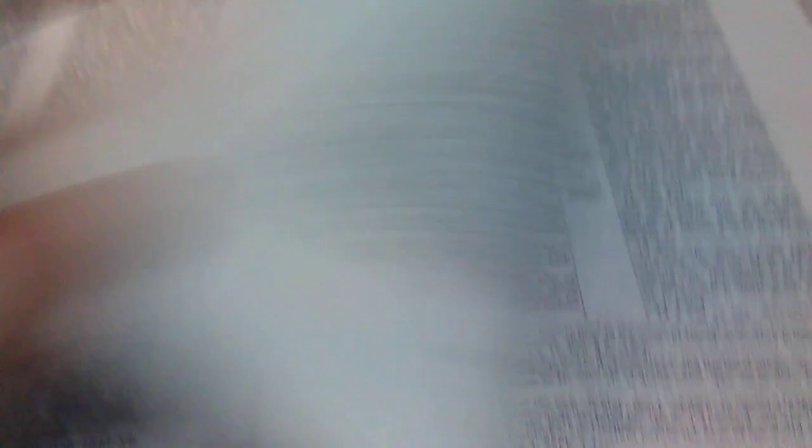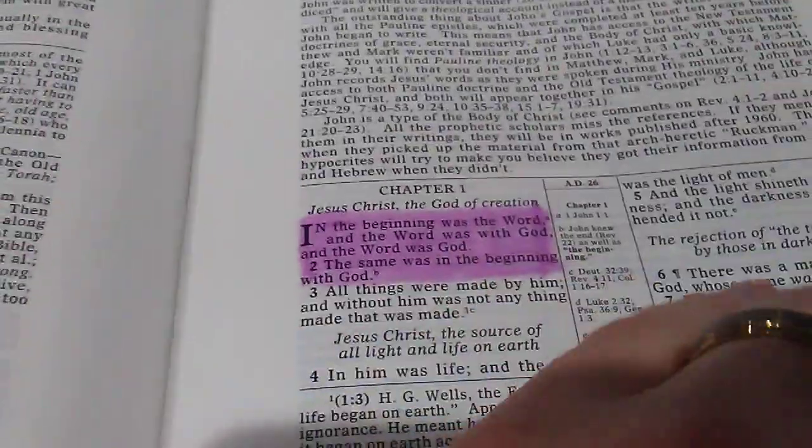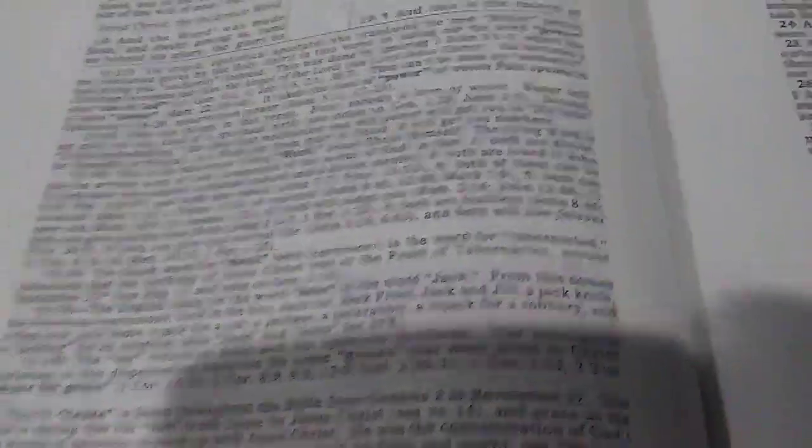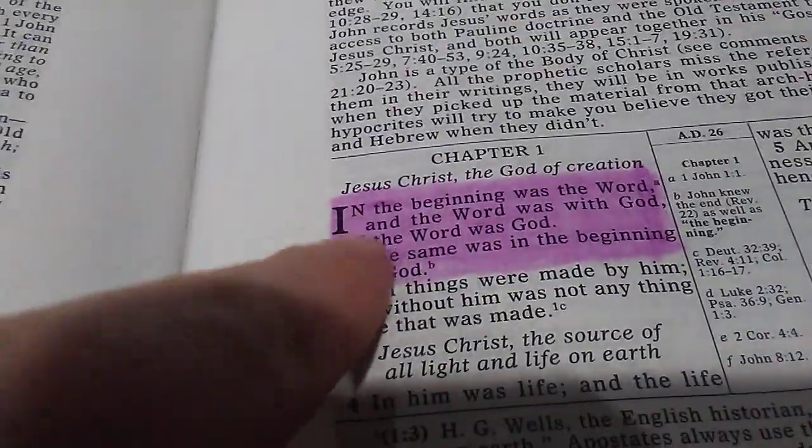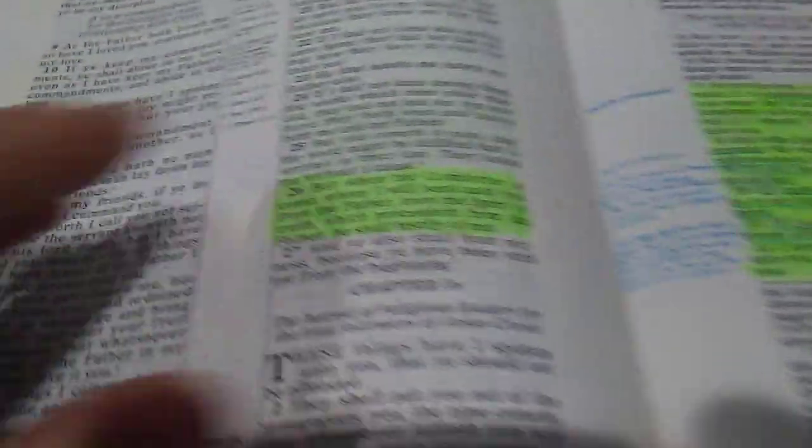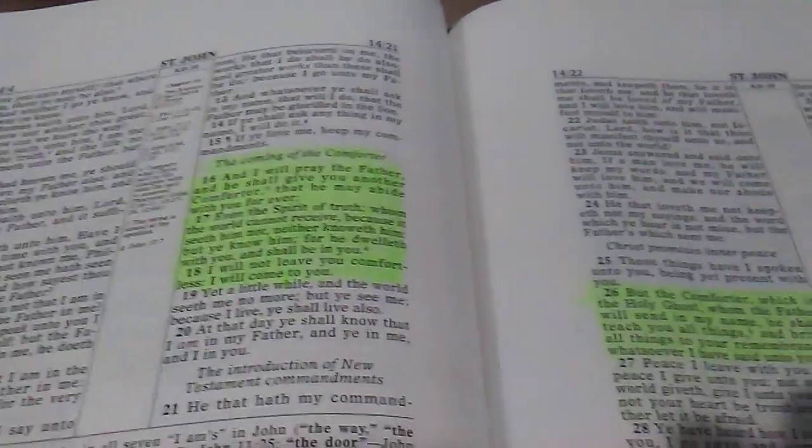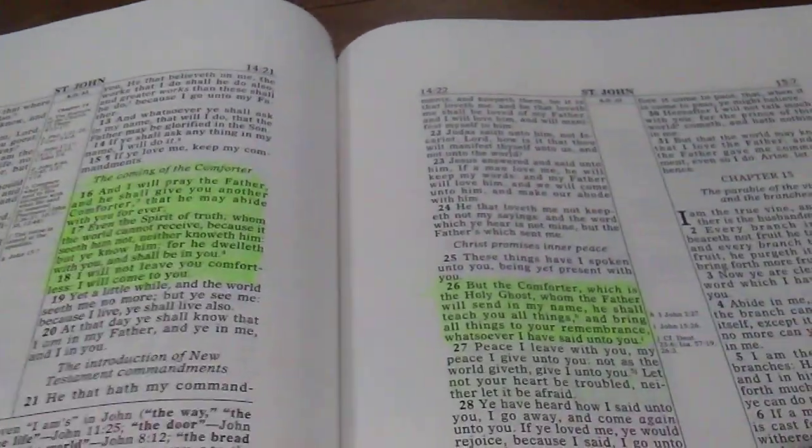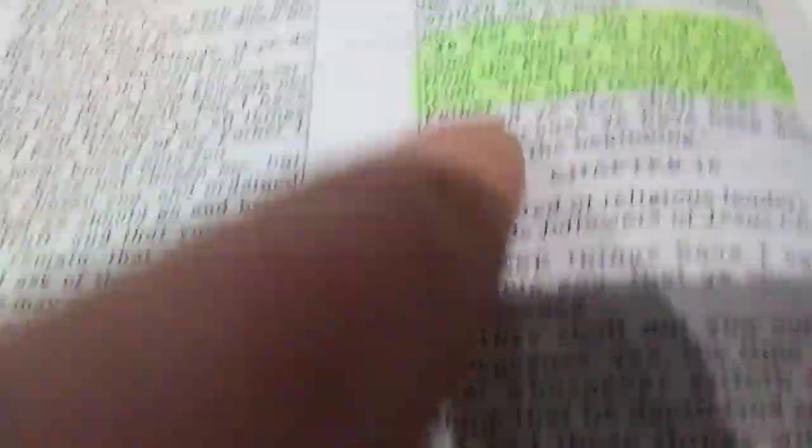Just to kind of show you how that looks on paper, first section we'll go to here is John. I've been studying at this for Sunday school for our kids class. I'll show you John 1. I kind of went back and did this. Here for the deity of Christ, I put it in purple. And just to show you, you can barely see that bleed through. It's right there. You can kind of see it, but it's really not showing up that bad.